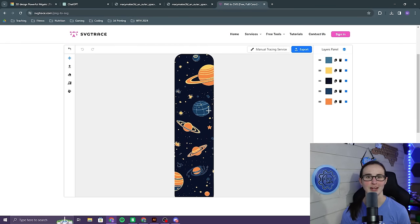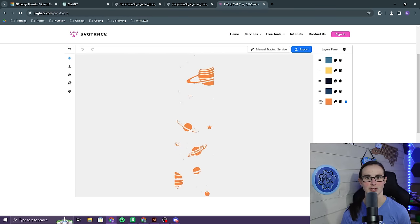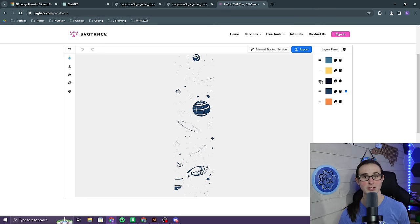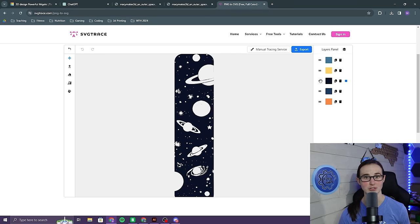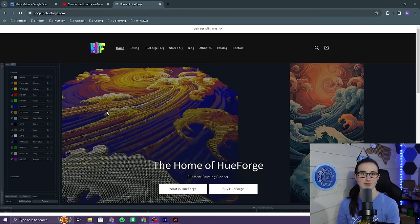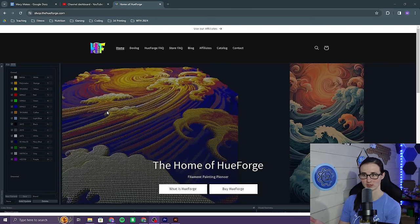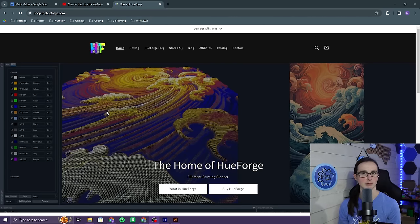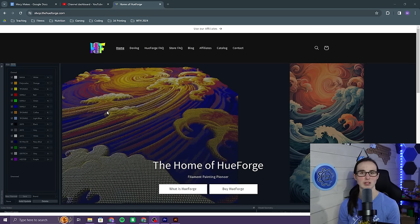Once I exported the bookmarks from Illustrator, I needed a way to separate them into layers so that I could 3D print them. I tried it the way that I usually separate my layers by using an SVG converter, but because these are so detailed, that really didn't work very well. I ended up having to use Hueforge.